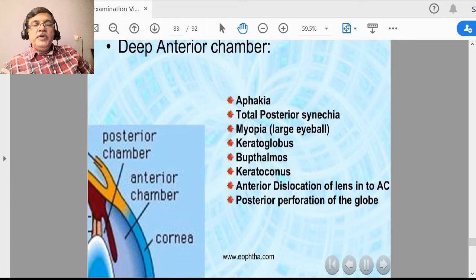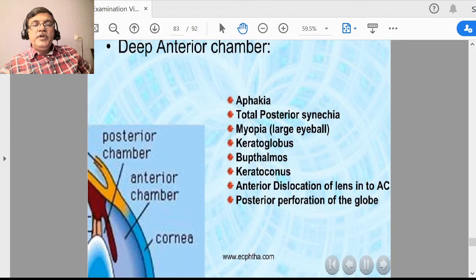Another term is keratic precipitates — on the back surface of the cornea, because of inflammation, there are deposits. They may be arranged in a triangular fashion from the central to inferior part of the cornea, typically in iridocyclitis. If granulomatous cyclitis is predominant, you get triangular posterior corneal deposits or keratic precipitates. If diffuse iridocyclitis is there, deposits are seen all throughout the cornea.